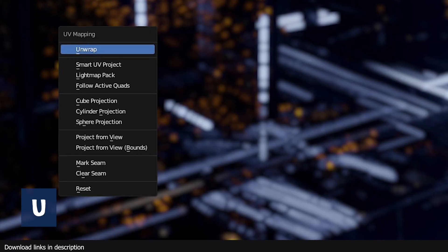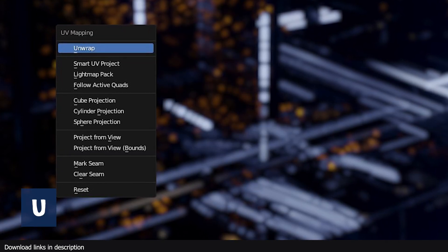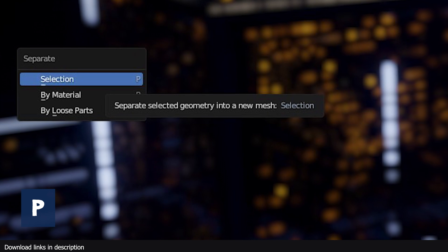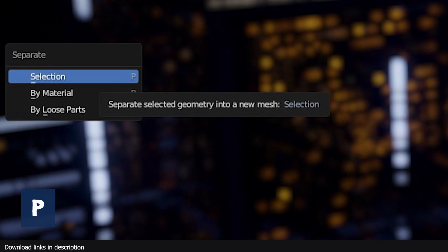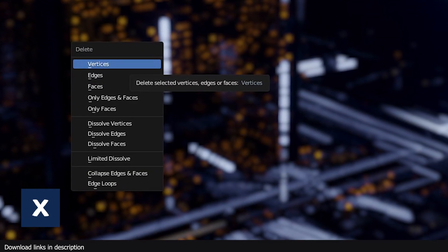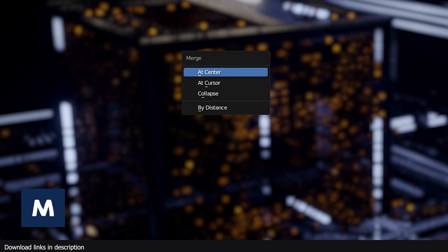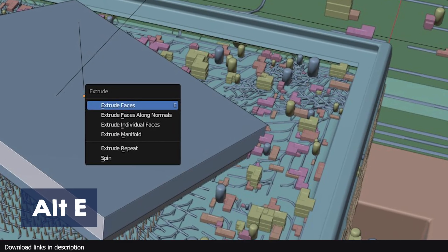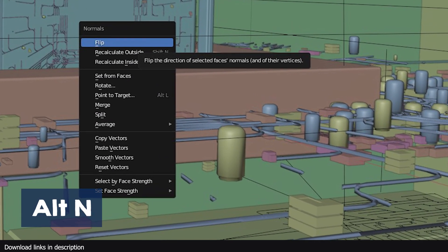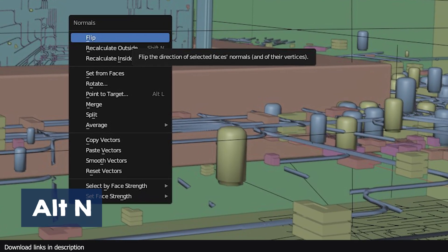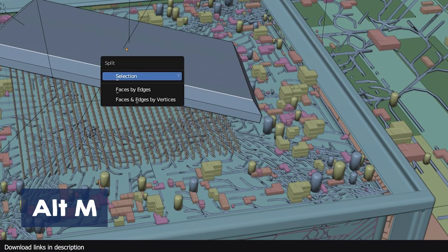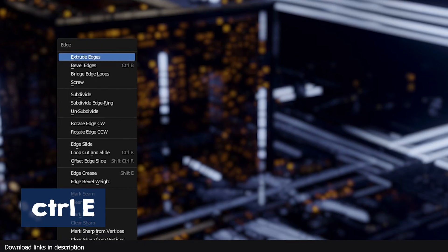U in edit mode will open the unwrap menu. P in edit mode opens the separate selected menu. X in edit mode will open the delete menu. M in edit mode will open the merge menu. Alt E will open the extrude menu. Alt N in edit mode will open the normals menu. Alt M in edit mode will also open the split menu.